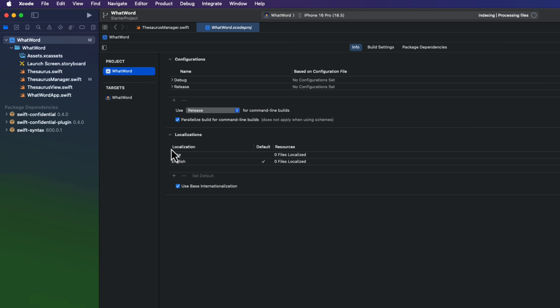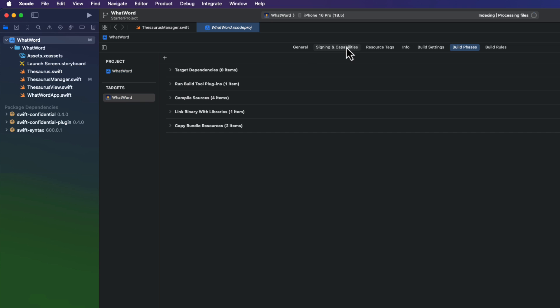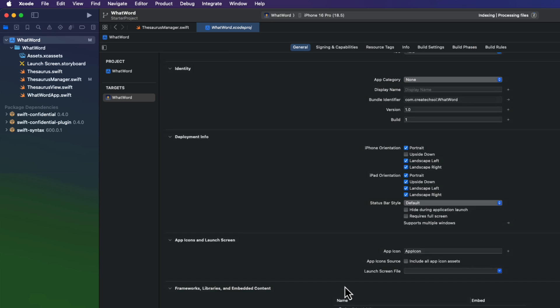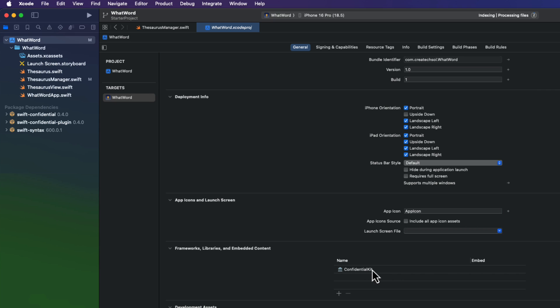Well, you can also verify that in the Targets, General tab, you only have the ConfidentialKit framework installed. If the underscore one is there, remove it.